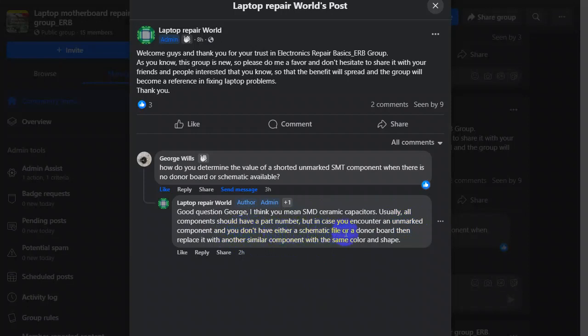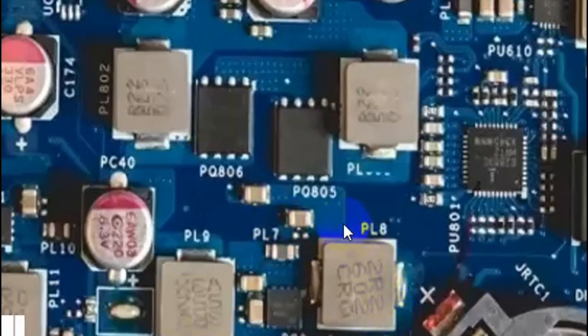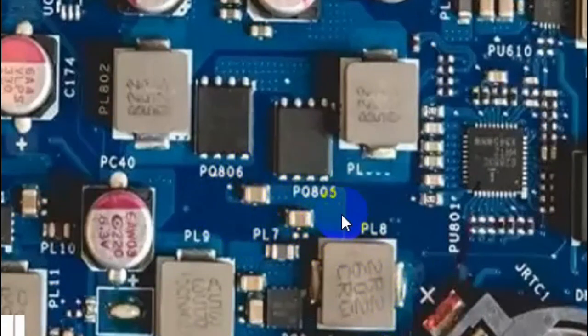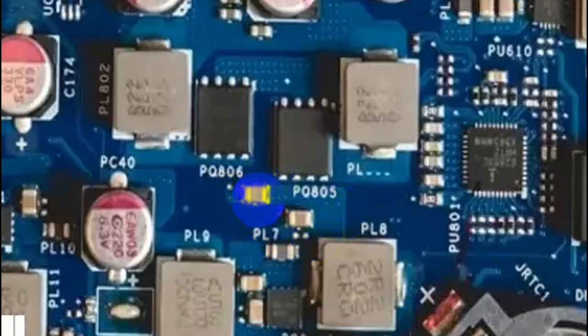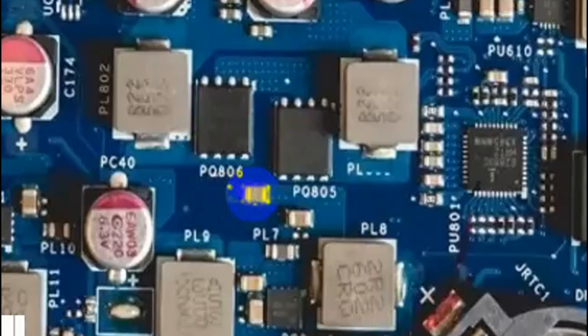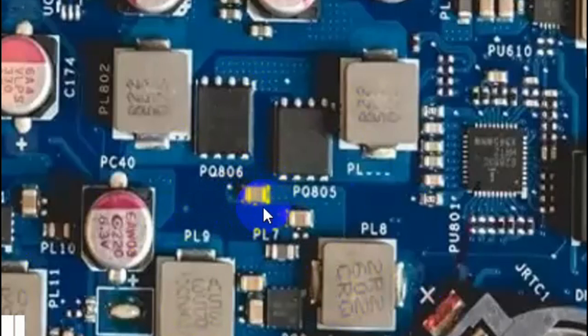But in case you encounter an unmarked component and you don't have either a schematic file or a donor board, then what should you do? Replace it with another similar component with the same color and shape. Let's assume that for example you have this ceramic capacitor over here. This one for example is failed but you want to replace it with another one but you didn't know its value.